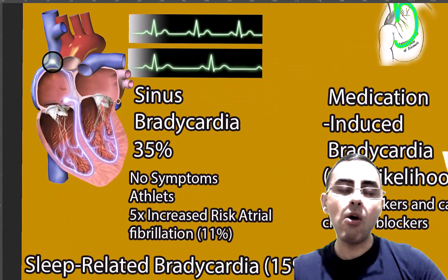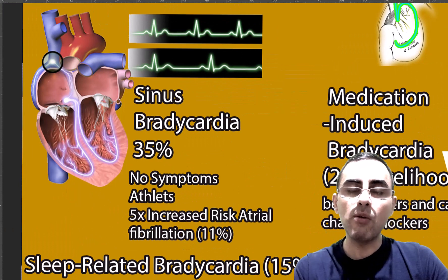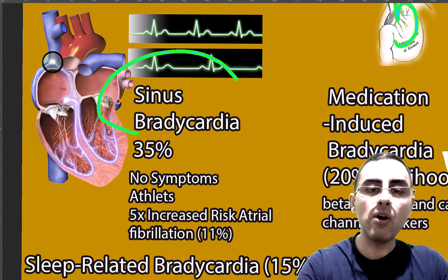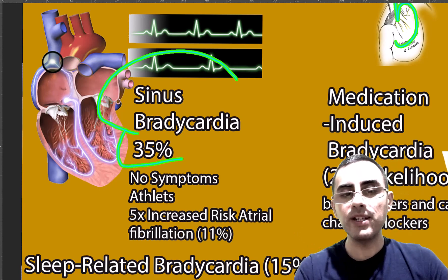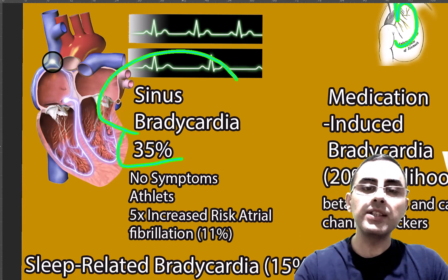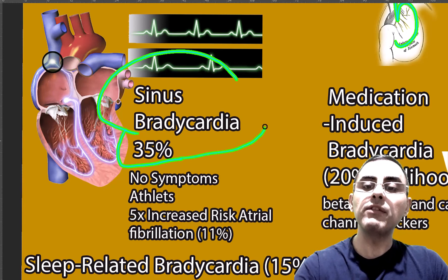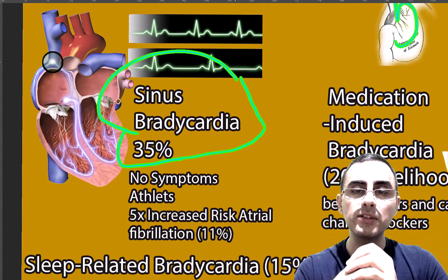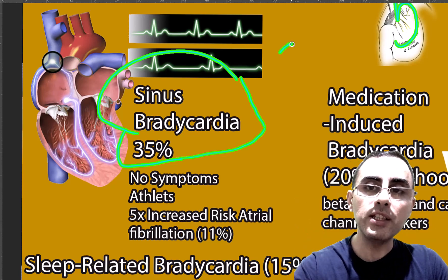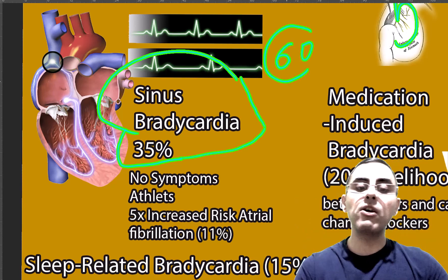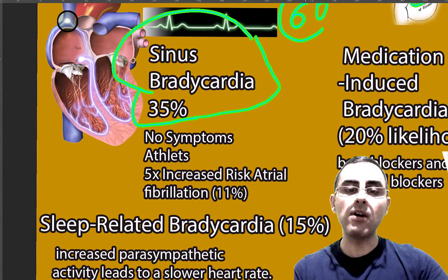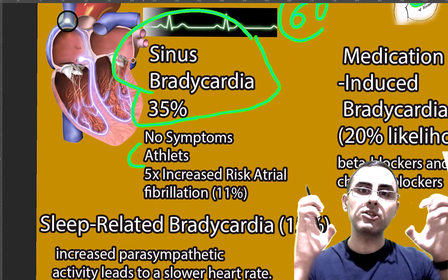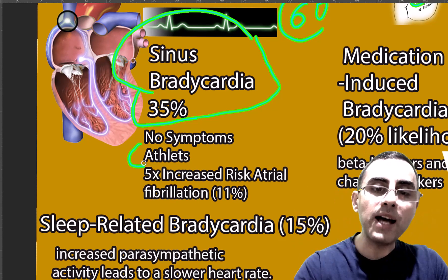The most common cause of persistent bradycardia is sinus bradycardia, responsible for around 35% of cases. Sinus bradycardia means there is no symptom — it is just a variation of normal heart rhythm where the heartbeat is less than 60. It commonly occurs among athletes.